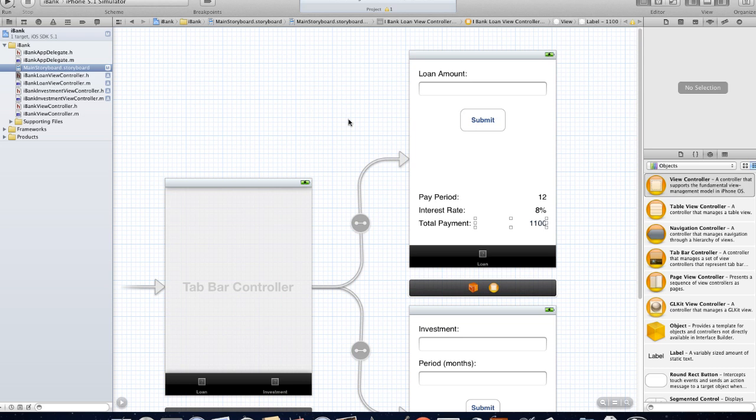We're creating these connections to allow this communication to happen and allow us to say for instance get the text from text field, know when a button has been tapped, change the text in our labels and just change things programmatically from our storyboard and in our code.